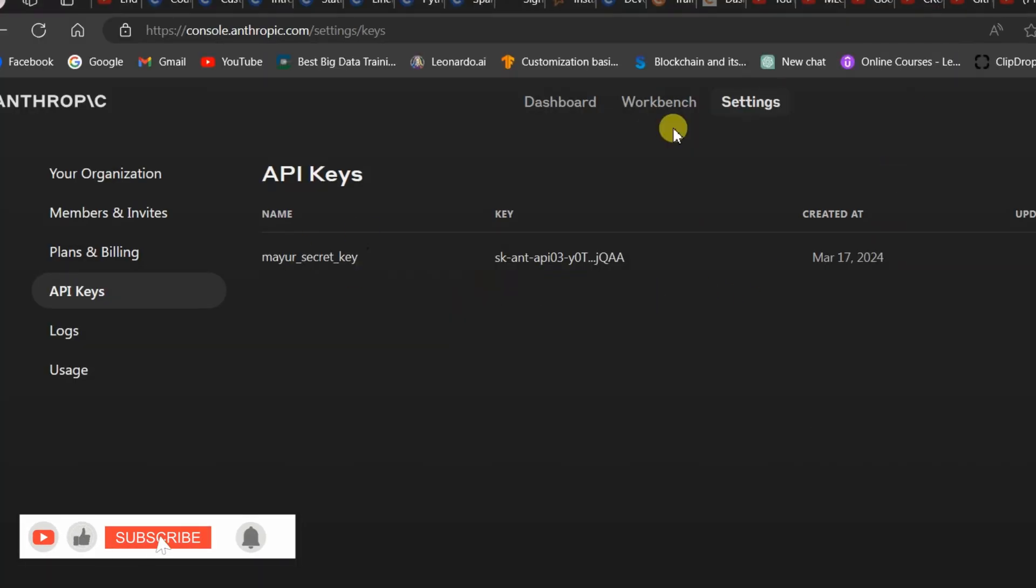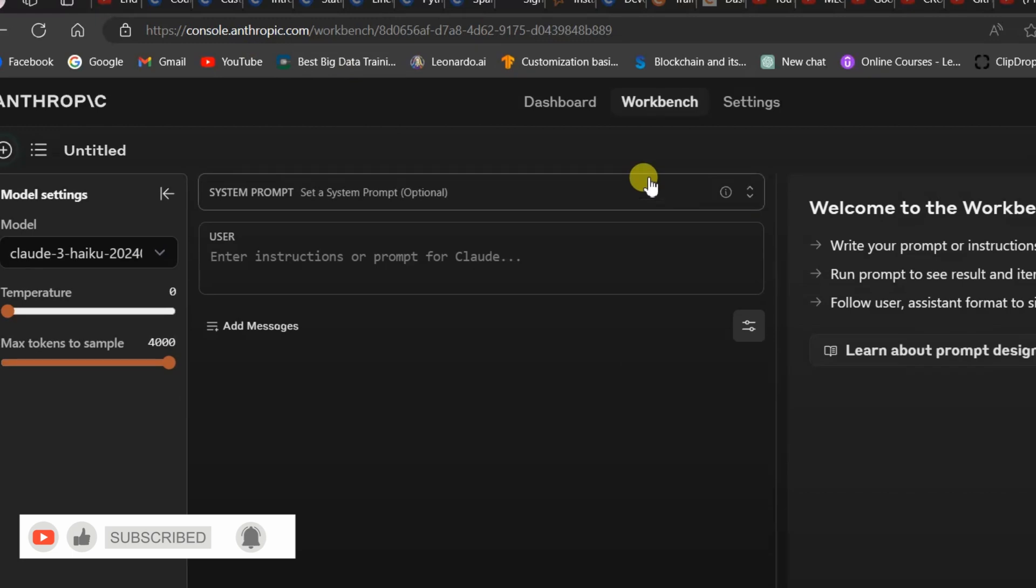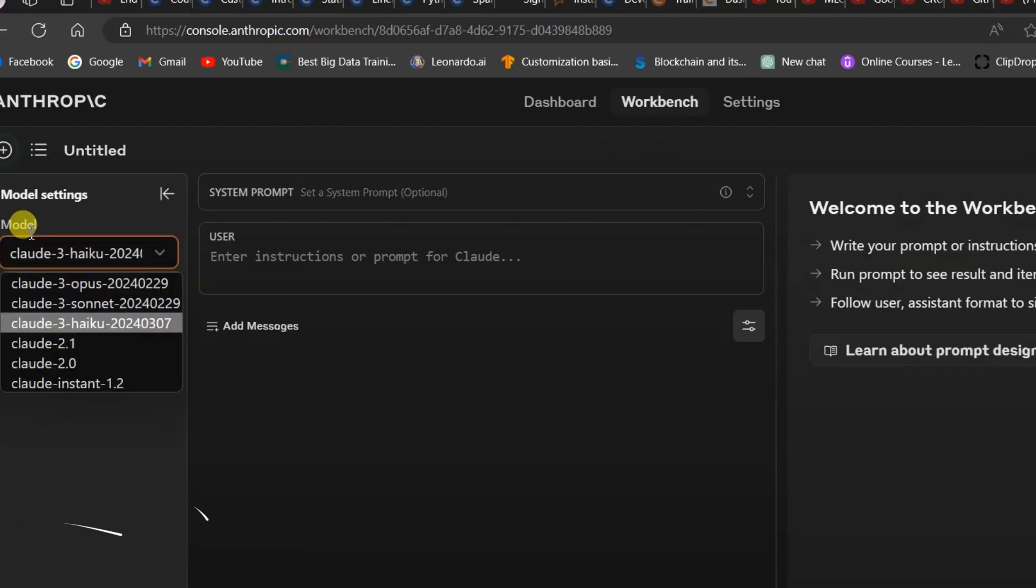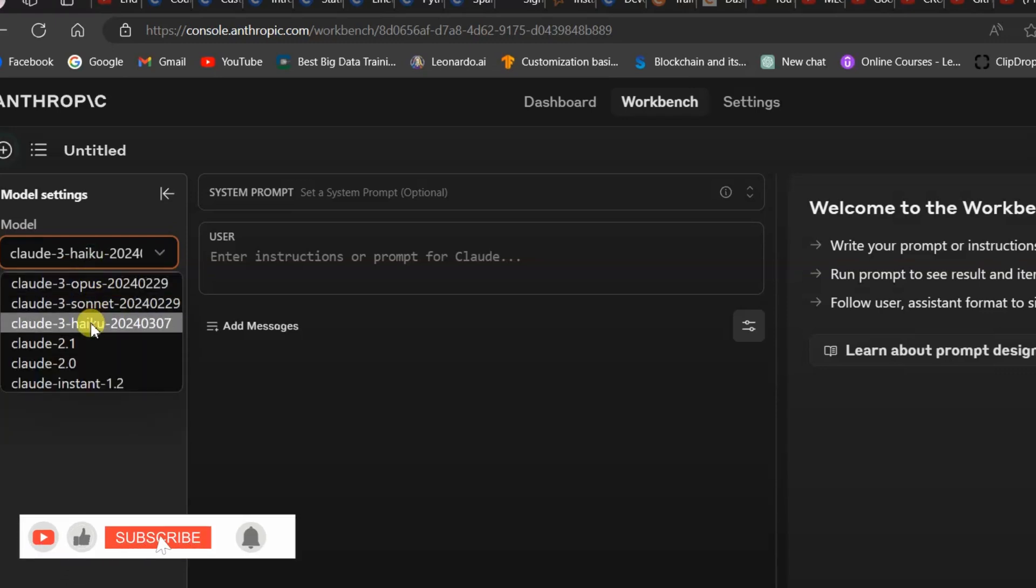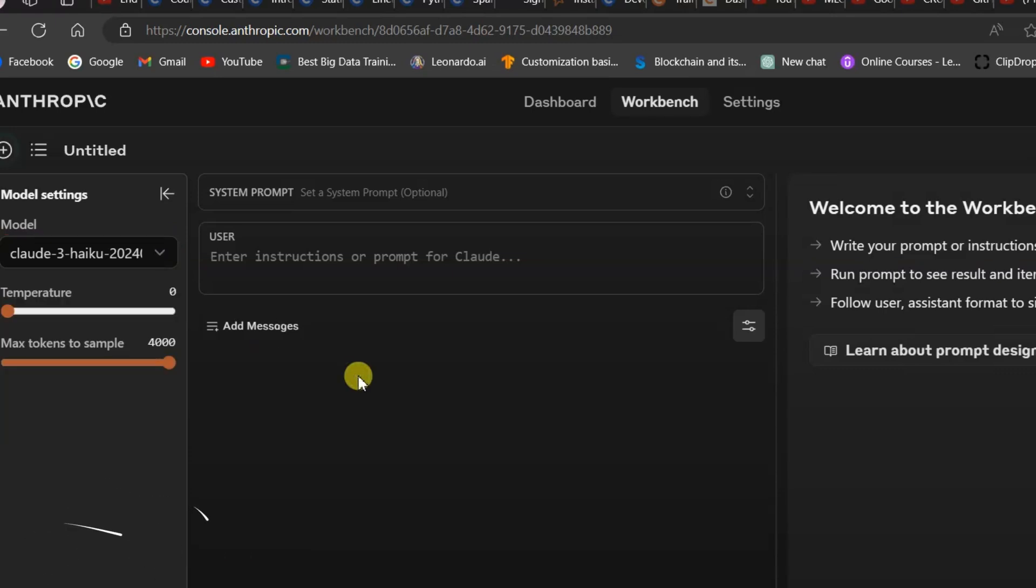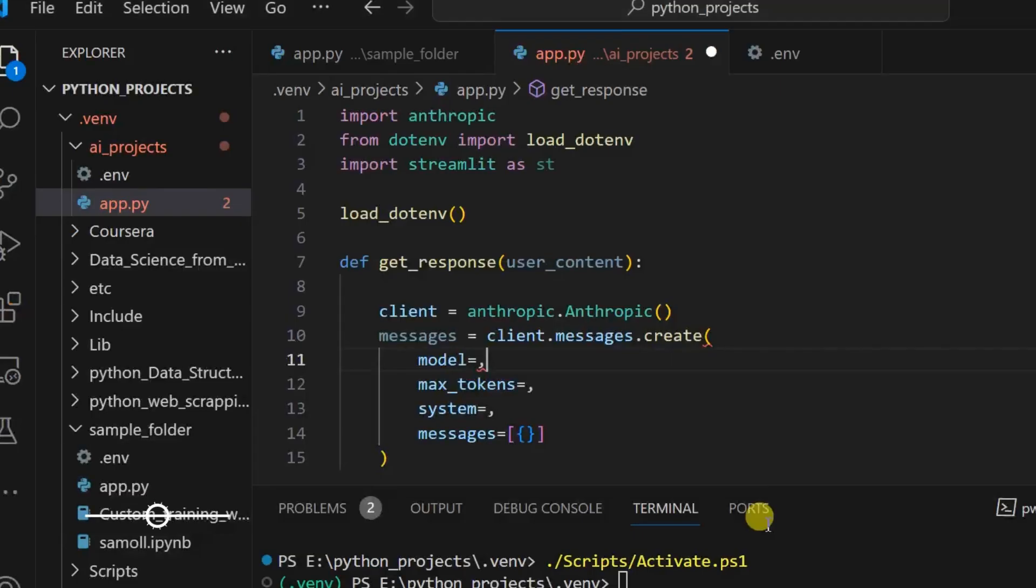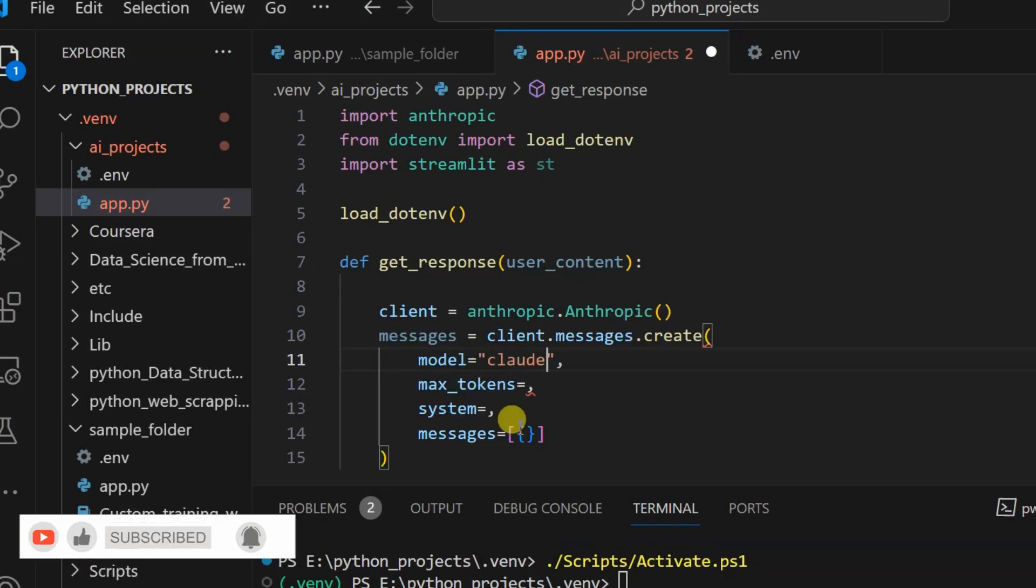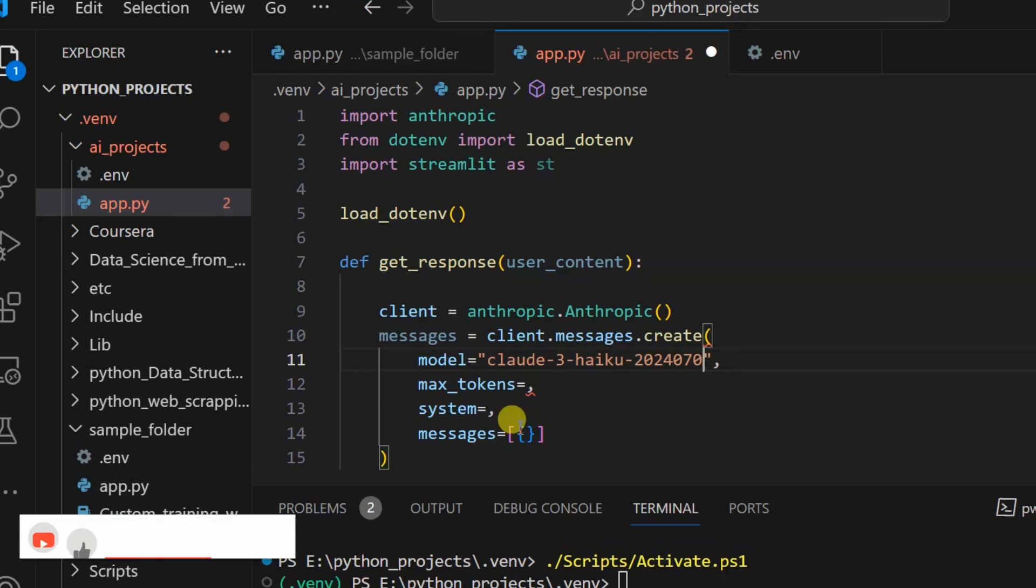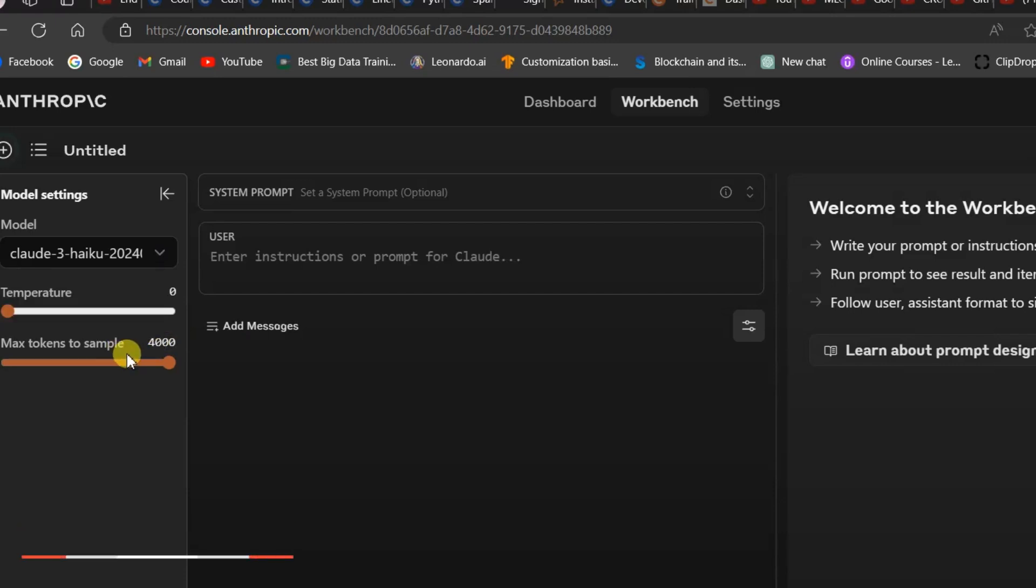Now let us go to the Anthropic website. Here you can see in the workbench there is one option called model. There are six models. For simplicity you can use any model, but I use this Claude 3 Haiku 20240307 model. Let me type this model name: model equals claude-3-haiku-20240307.